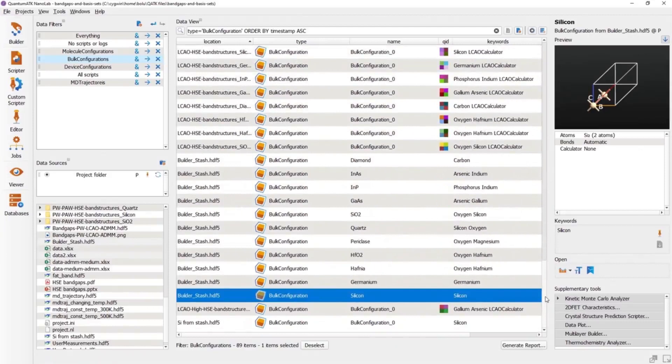And that's it for this tutorial on the Data View in QuantumATK's Nanolab. I hope you found it informative, and thank you for watching.